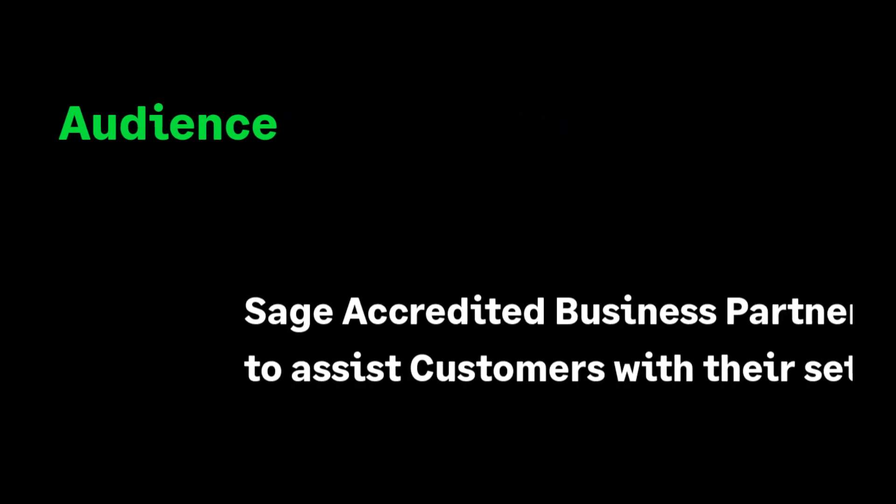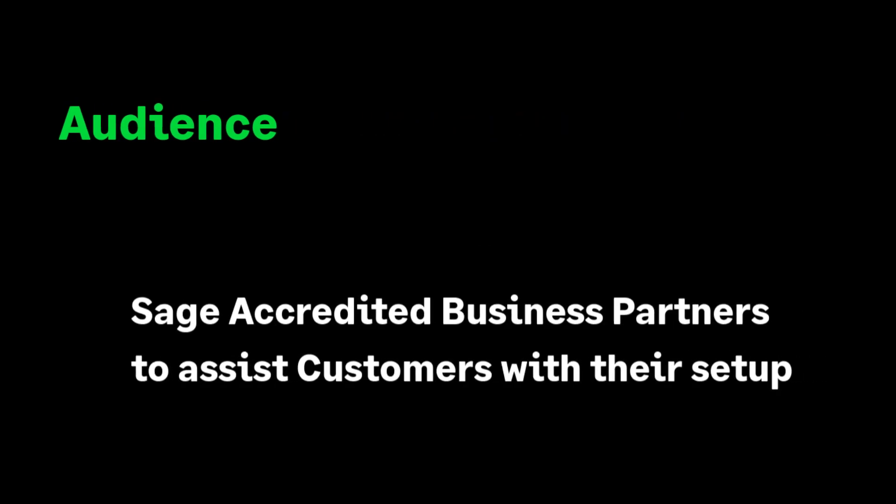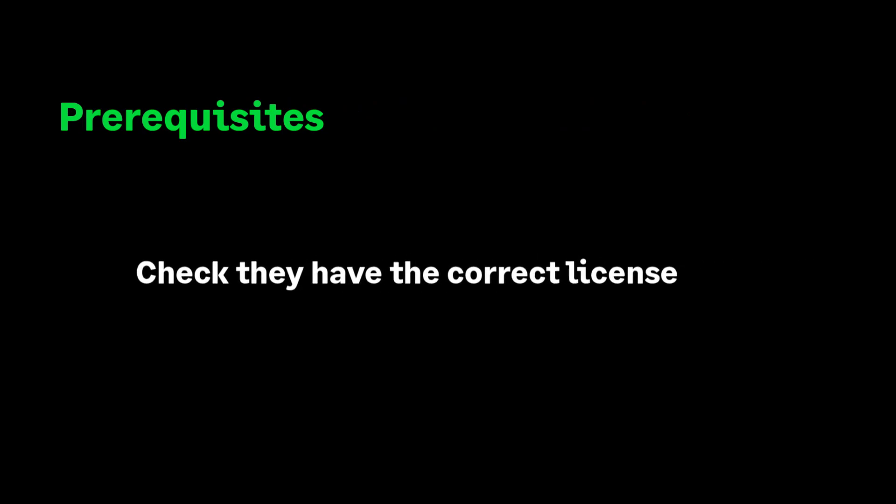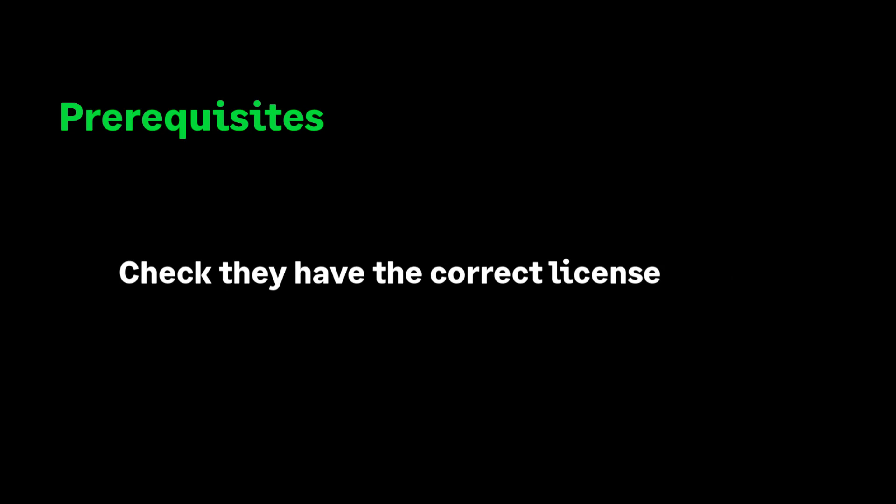The prerequisites for installing the tunnel. This video is designed for Sage 200 accredited business partners and is therefore pitched at a business partner level. In the previous videos, linked in the description, we explained how to check your customer has the right Microsoft 365 license in place. If you haven't done so already, please review the onboard with Microsoft 365 steps before continuing as you will need the correct Microsoft 365 login credentials to complete this installation.